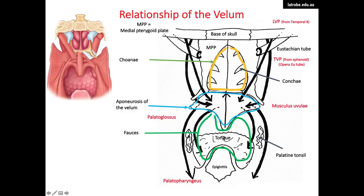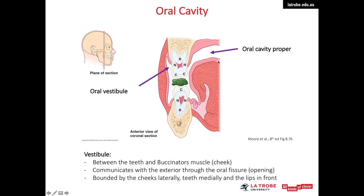Within the oral cavity, there are actually two spaces: the oral cavity proper and the oral vestibule. In a coronal section with the mouth closed, the vestibule is the area between the cheek and the outer surface of the teeth, communicating with the outside world through the oral fissure. The area inside — inner to the teeth — is the oral cavity proper, where the tongue is located.